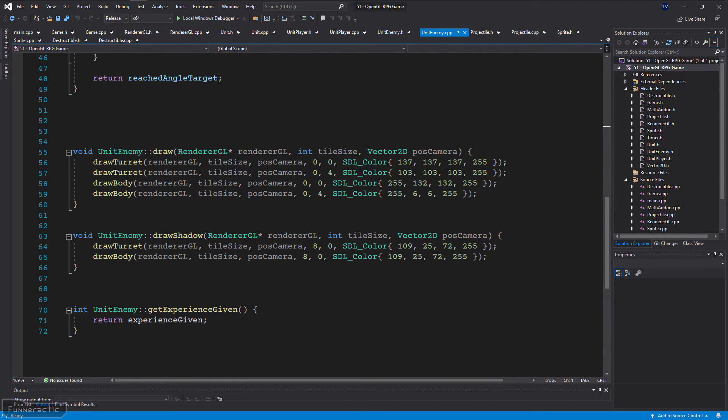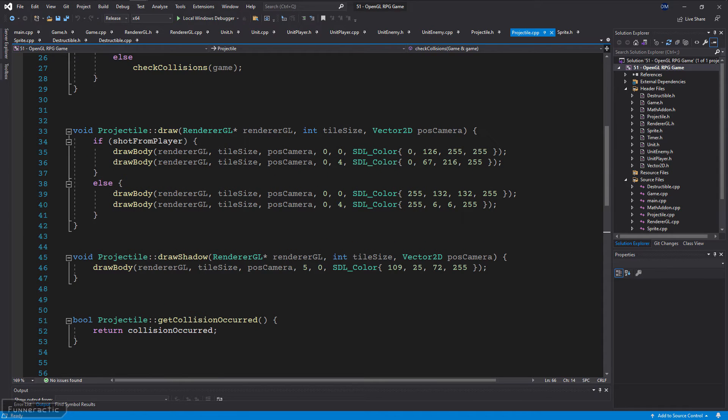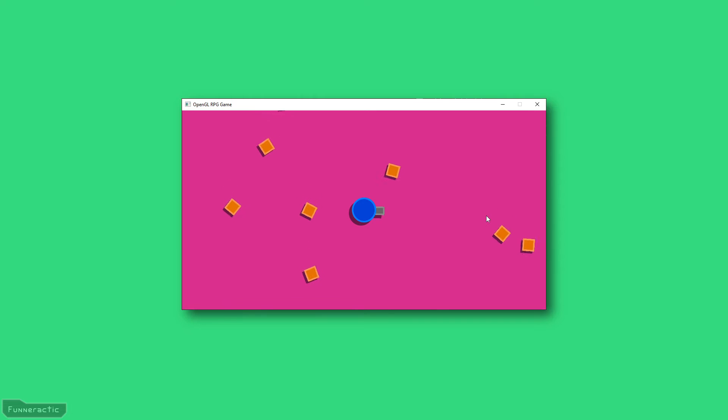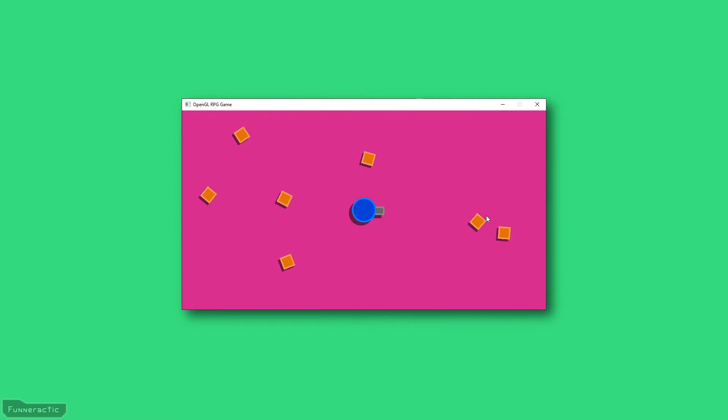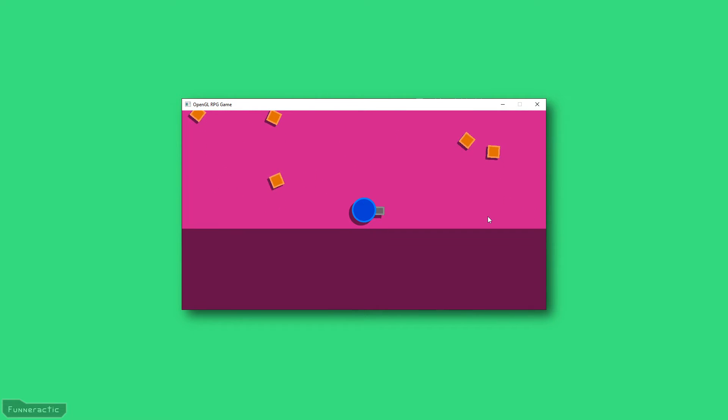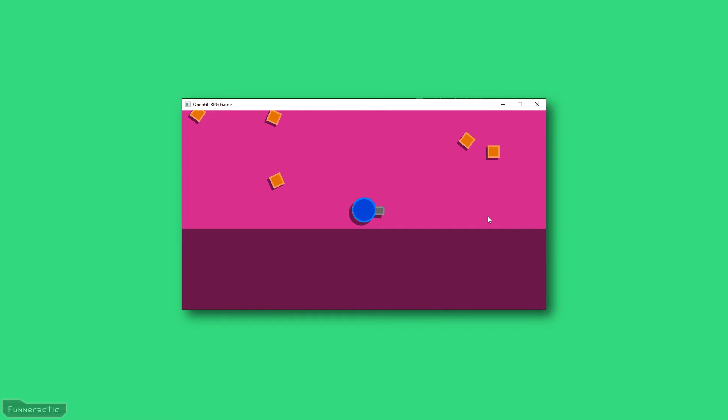Unit enemy is drawn in the same way but with different colors. The projectile is drawn in a similar way but without a turret and its color depends on if it was shot by the player or enemy unit. The destructible is even simpler because it has just one color. The game has a background color that's light which represents where the player can move. The level has a fixed size and if the player moves towards the edge, the parts that don't exist are drawn with a darker color that's the same size as the shadows in the game.